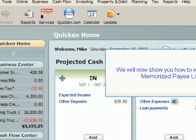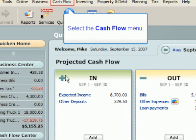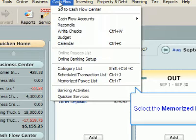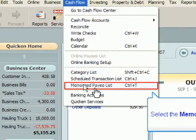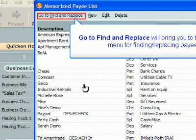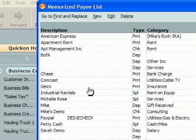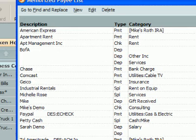How to work with the memorized payee list. Select the Cash Flow menu. Select the Memorized Payee List menu item. Go to Find and Replace will bring you to the Find and Replace menu for finding and replacing payee names. New will create a memorized payee. Edit, Rename, and Delete will perform the actions their name implies when a memorized payee is selected.